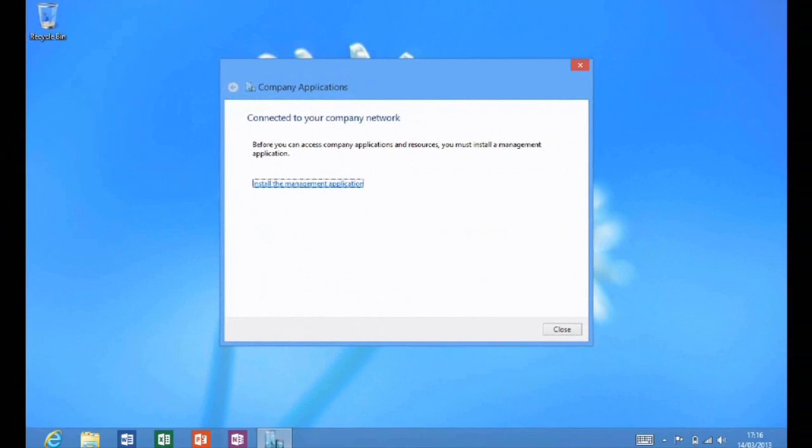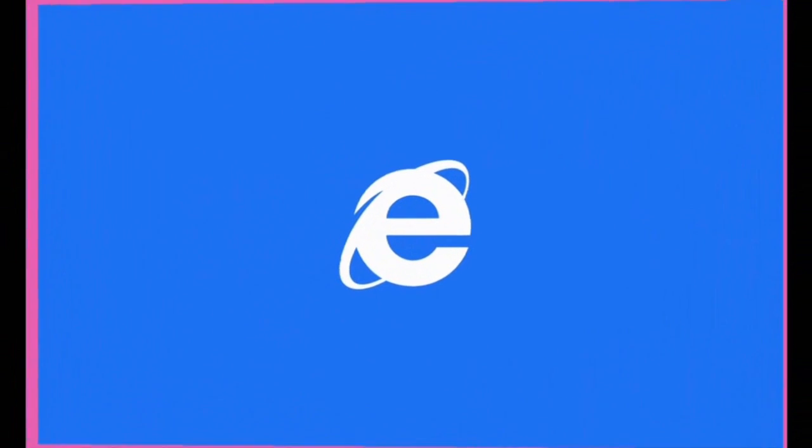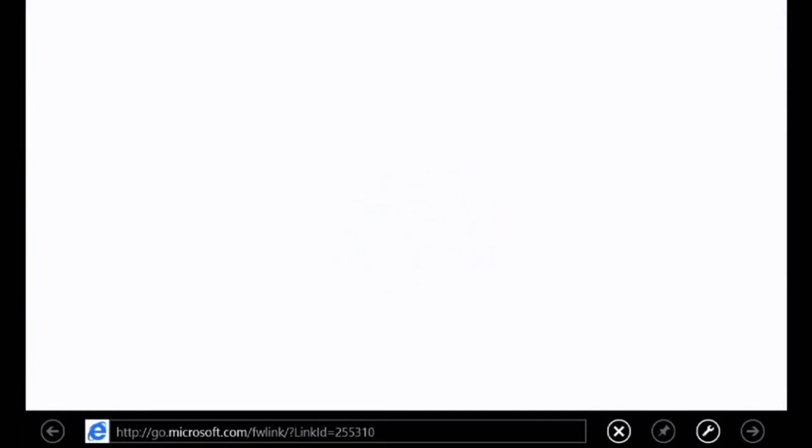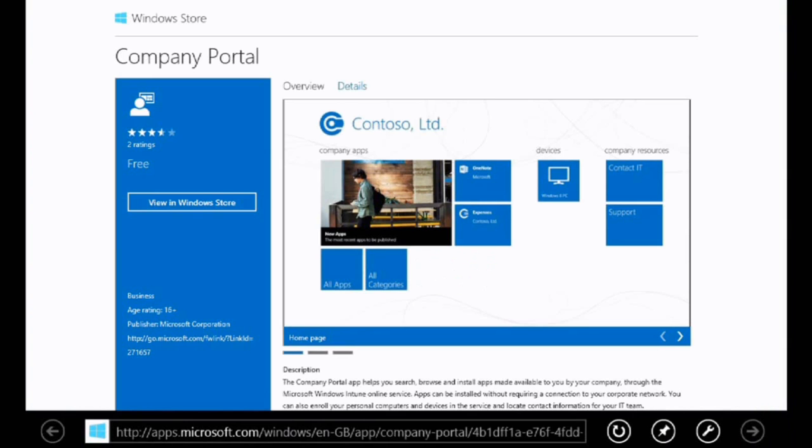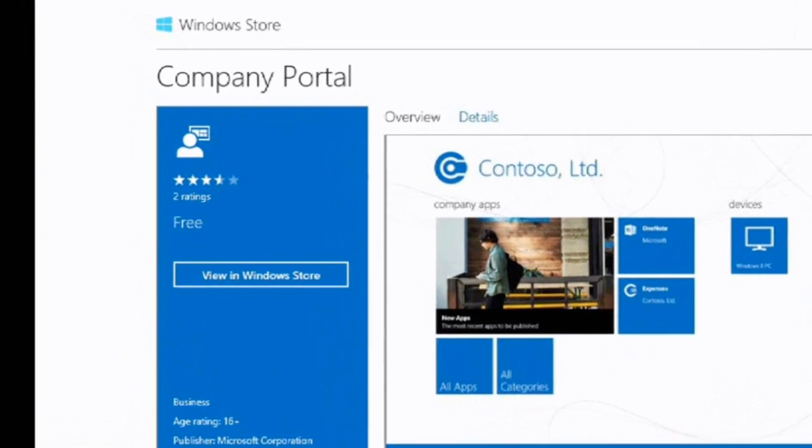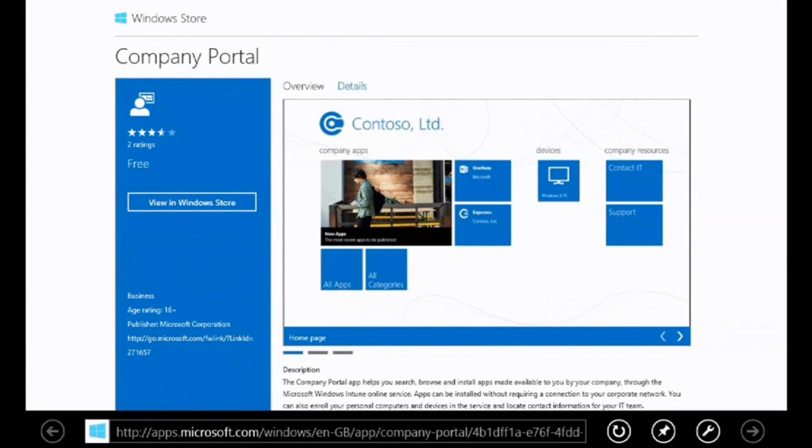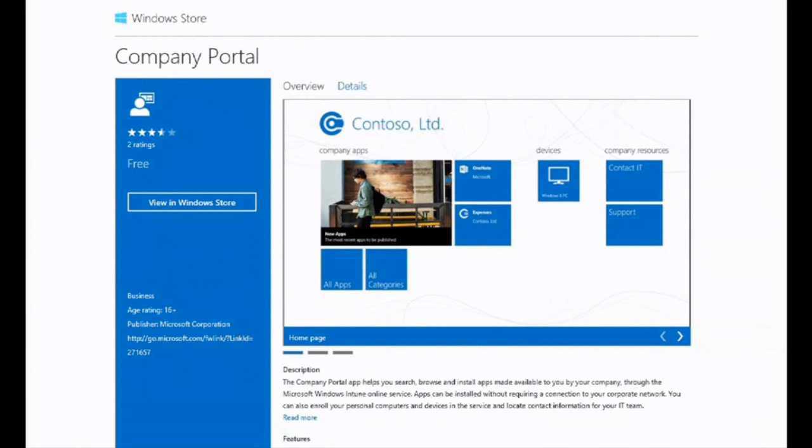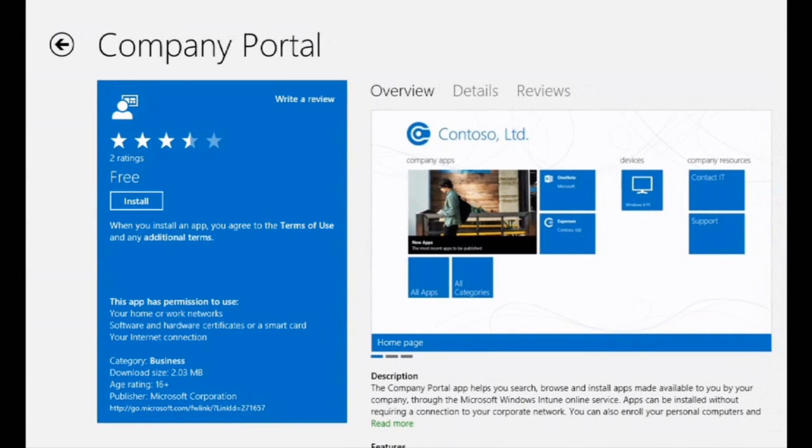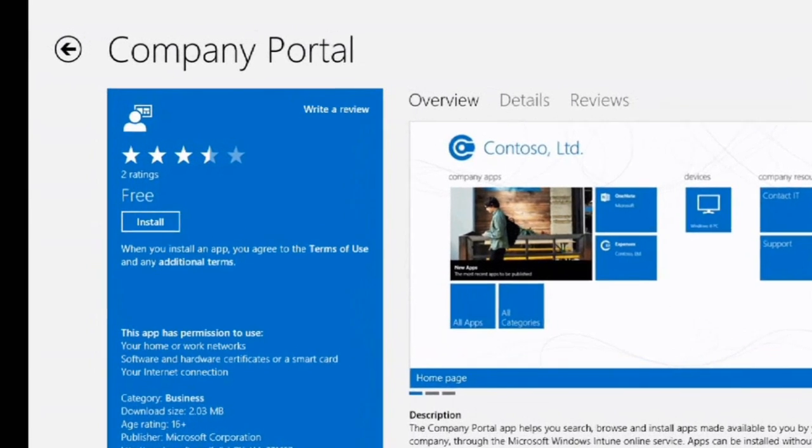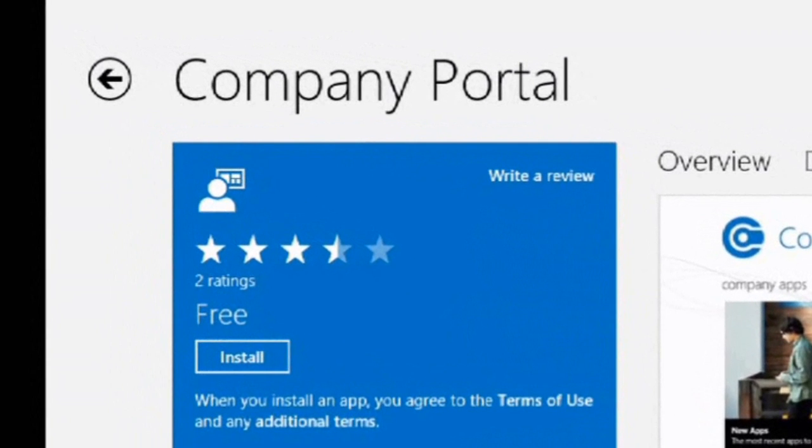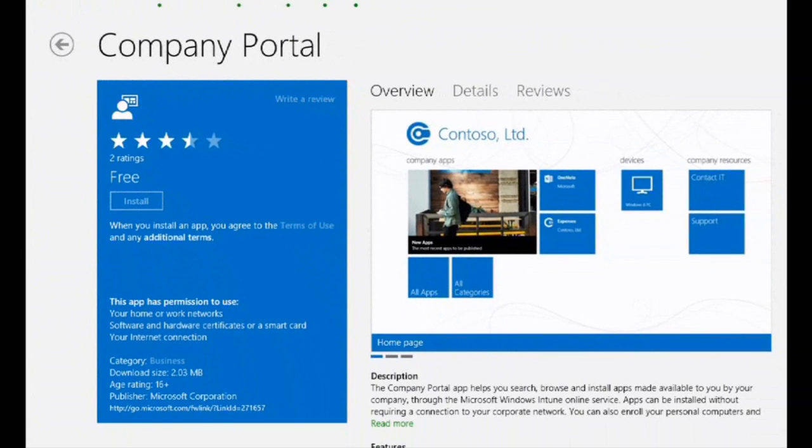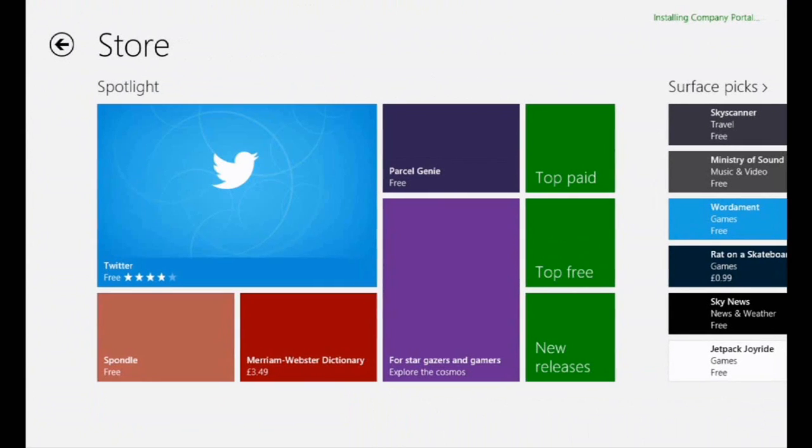We're then going to go and talk to the Windows Intune environment. And it's going to say that we need to install the company portal. So we'll tap that link just there. Open up into Internet Explorer. And go off to a page which will then redirect us back to the Windows Store.